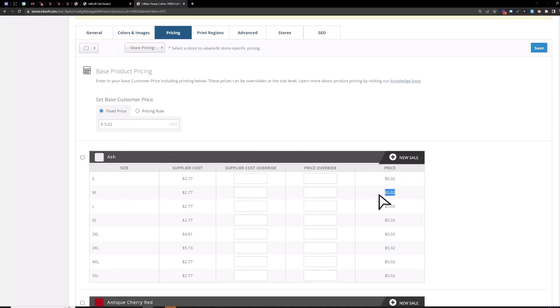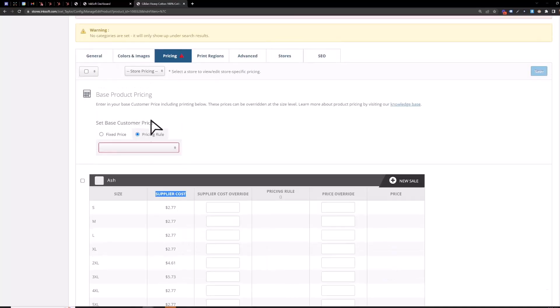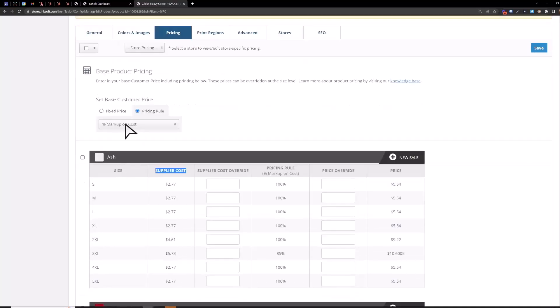So here's the cost of the blank before print price has been added. So if you do a fixed price here chances are you're going to get kind of burned on your larger sizes. The supplier cost here you can see what you're paying for each size of the SKU.